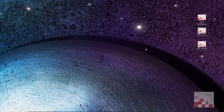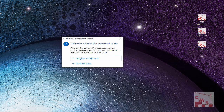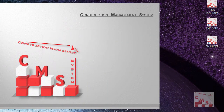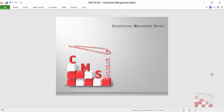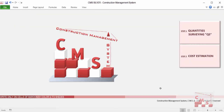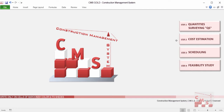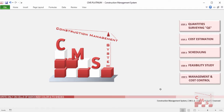When you open CMS, it will ask you to either go to the original CMS or choose from previously saved files. Going to the original CMS will show you the main page. For the Silver version, the main page has Quantity Surveying and Cost Estimation. For Gold, you will find Quantity Surveying, Cost Estimation, Scheduling, and Feasibility Study. For Platinum, you will find all of those plus Management and Cost Control.